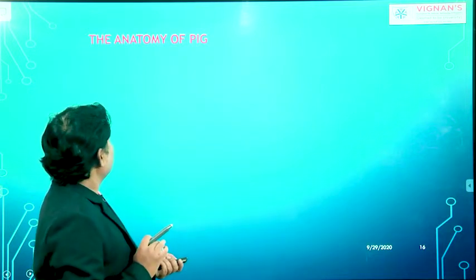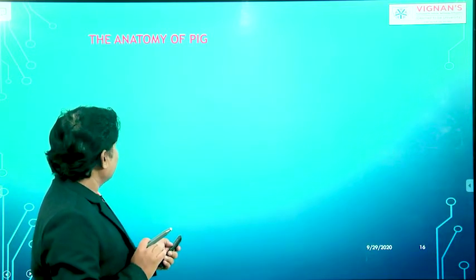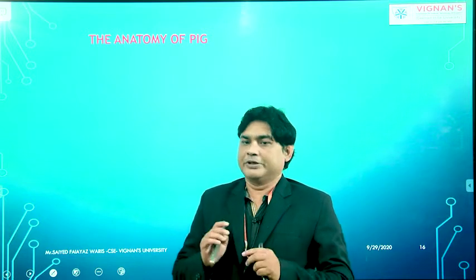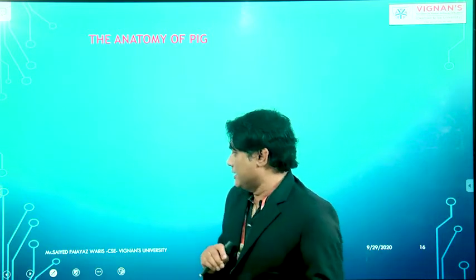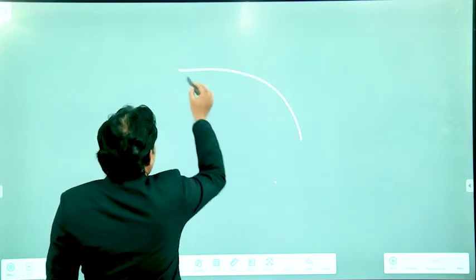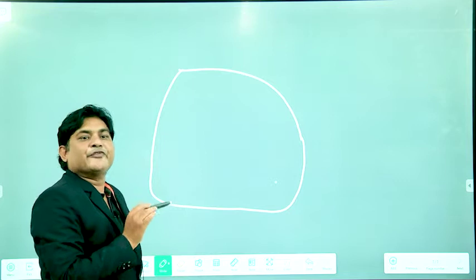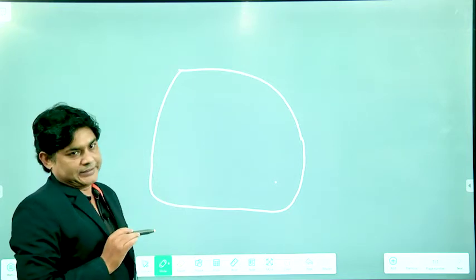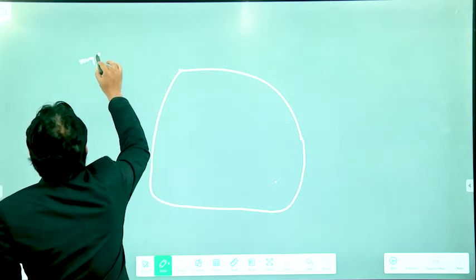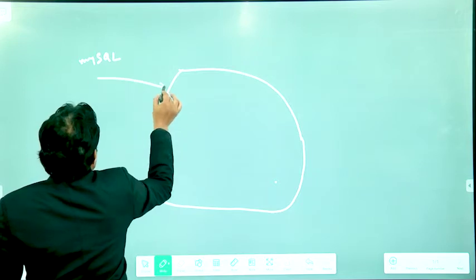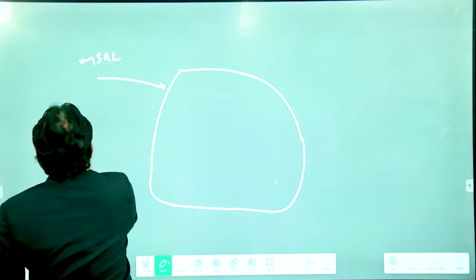Now we are going to discuss the anatomy of Pig. But before that I want to tell you a very good use case for Pig - in which scenarios you are going to use Pig. Suppose we have a Hadoop cluster and we are going to store data, bringing data from different sources. For example, bringing data from MySQL or from a web server.